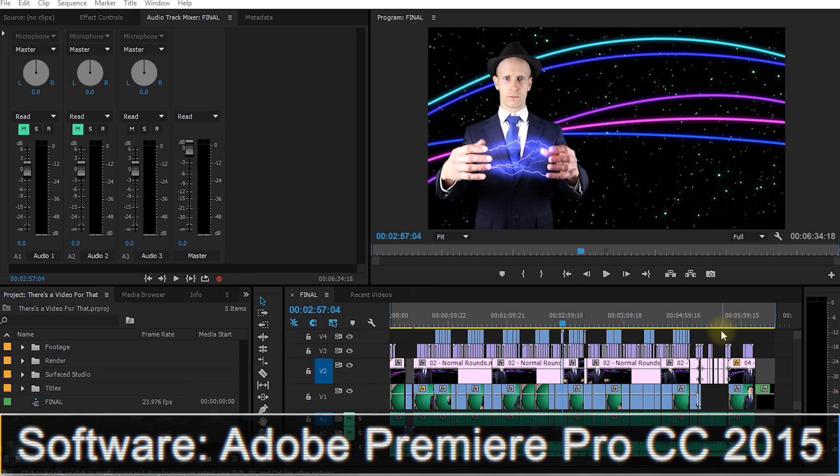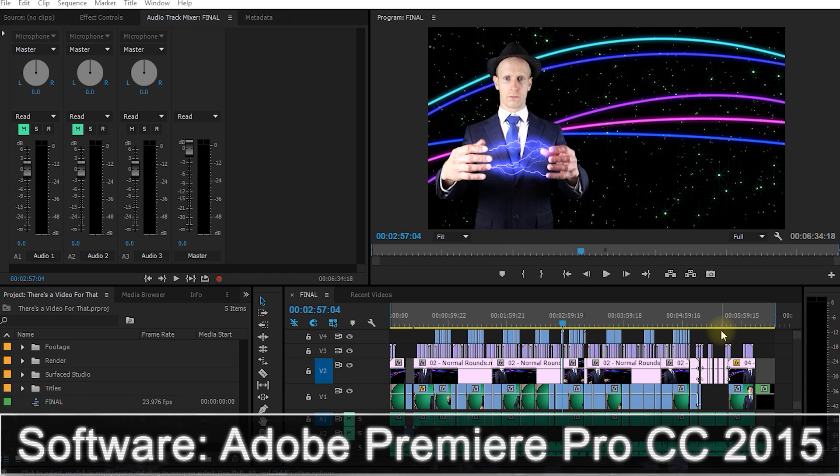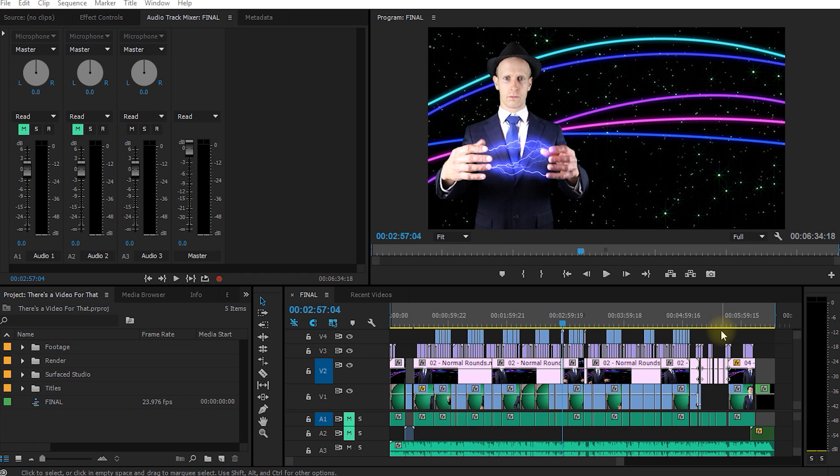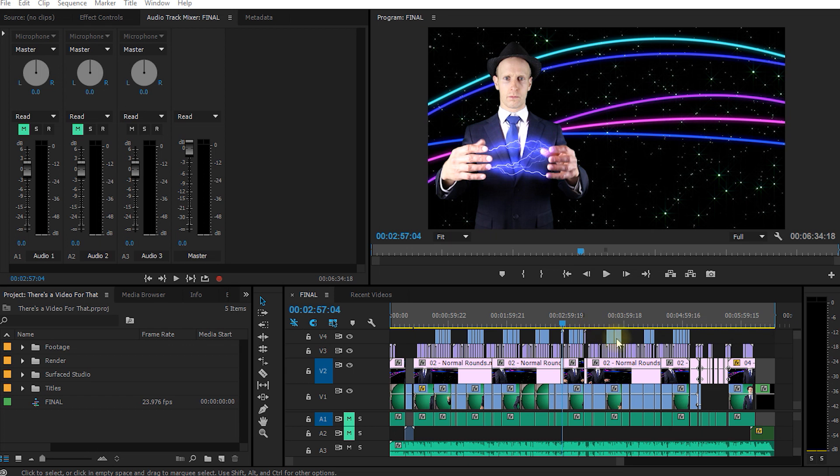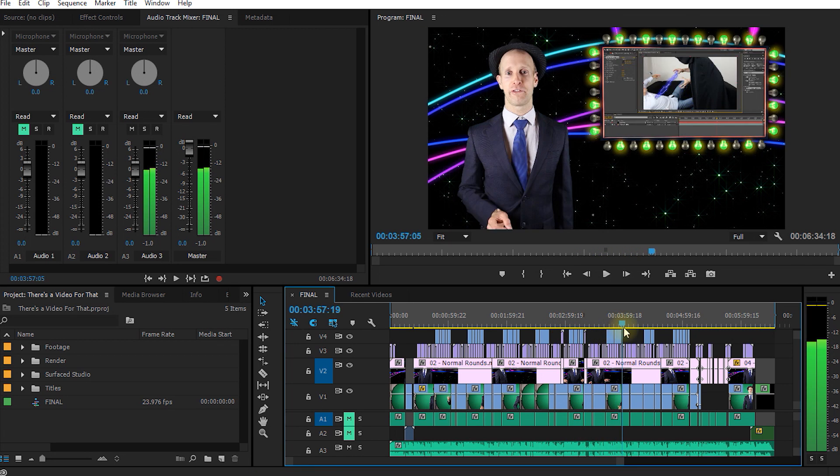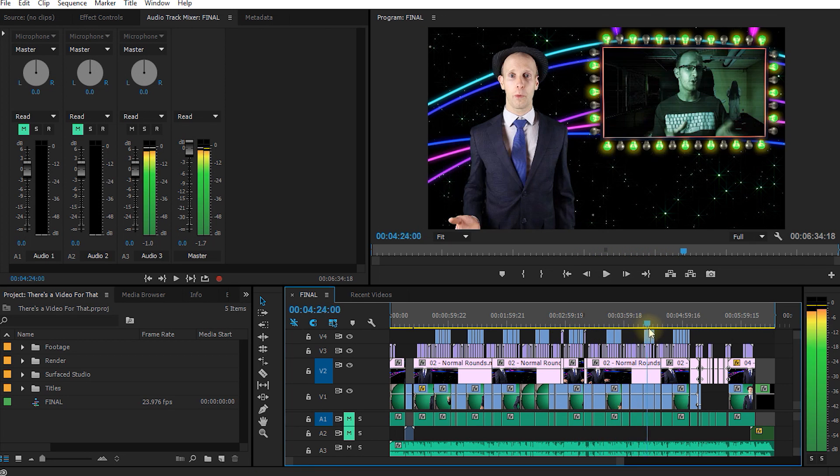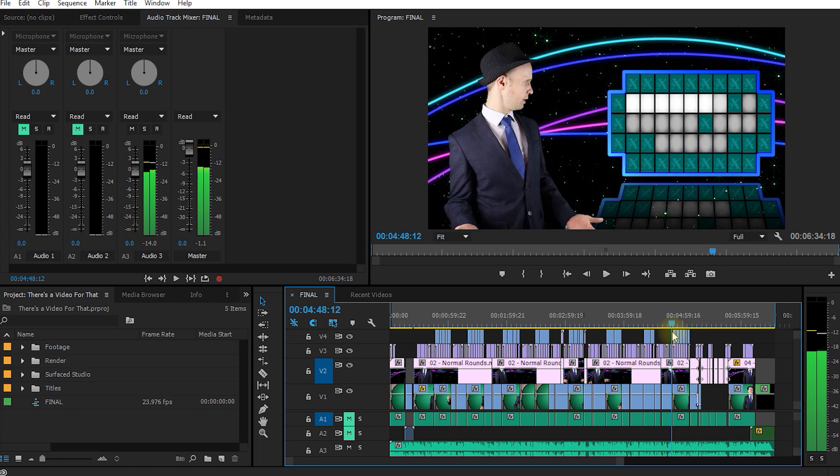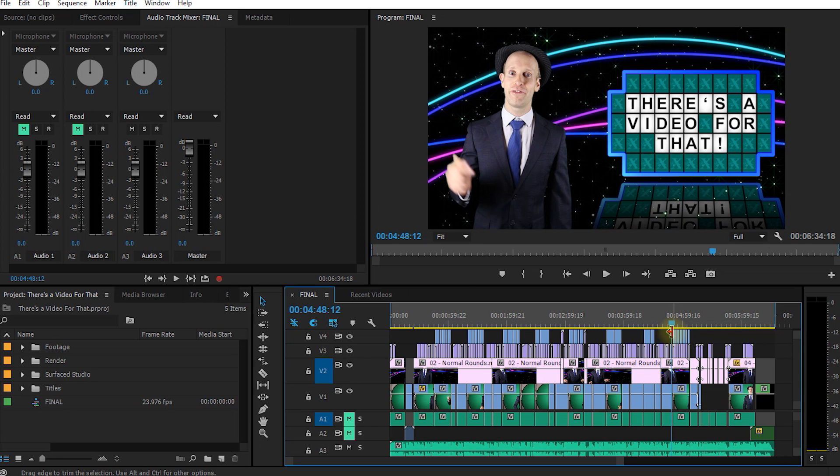Obviously this is not Adobe Media Encoder, this is Premiere Pro. The reason I want to start here is because I want to show you how well Adobe Media Encoder integrates with Premiere Pro and Adobe After Effects, mainly because that is the primary reason why I started using it in the first place. Let's assume you finished your edit in Premiere Pro. The one I have here is from my There's a video for that video that I released a couple of weeks ago. And you now want to export your sequence.